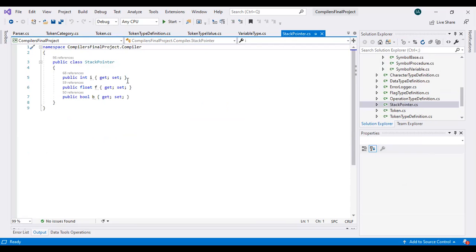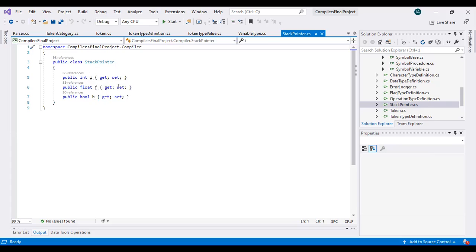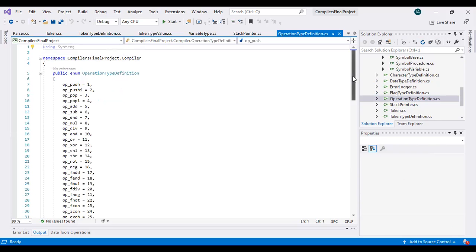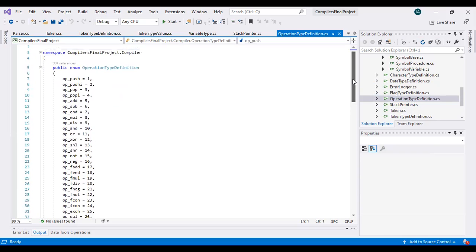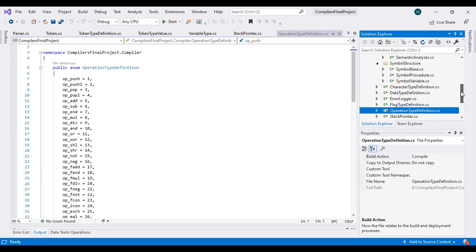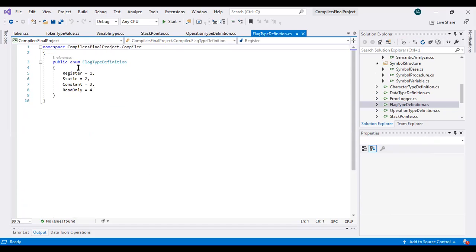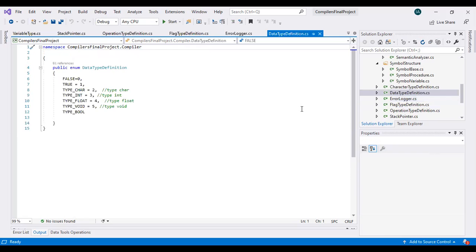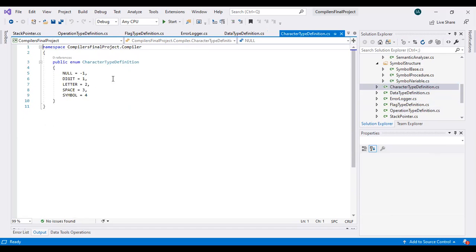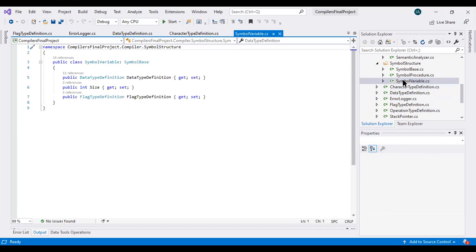This is the stack pointer class containing three types of variables: one for integer, one for float, and one for boolean. These are the operation type definitions class with values assigned to operations. There is also the flag type definition class whose values are used for comparing. The data type definition class assigns values to false, true, character type, and integer type. The character type definition class differentiates null, digit, and other character types.